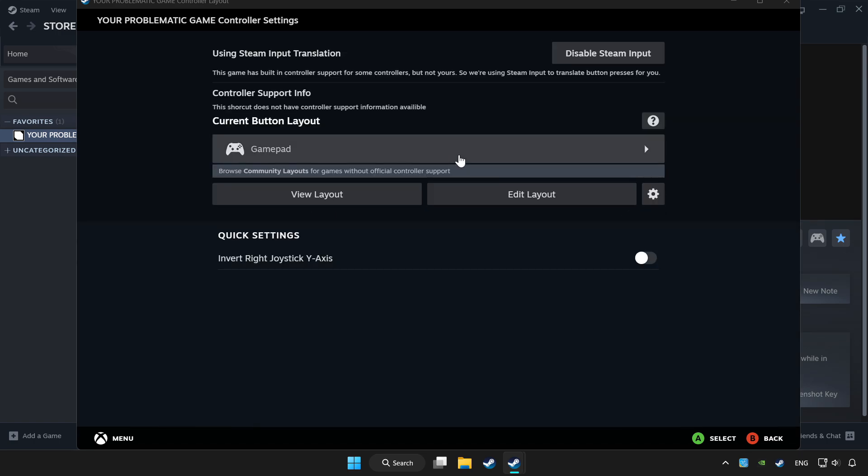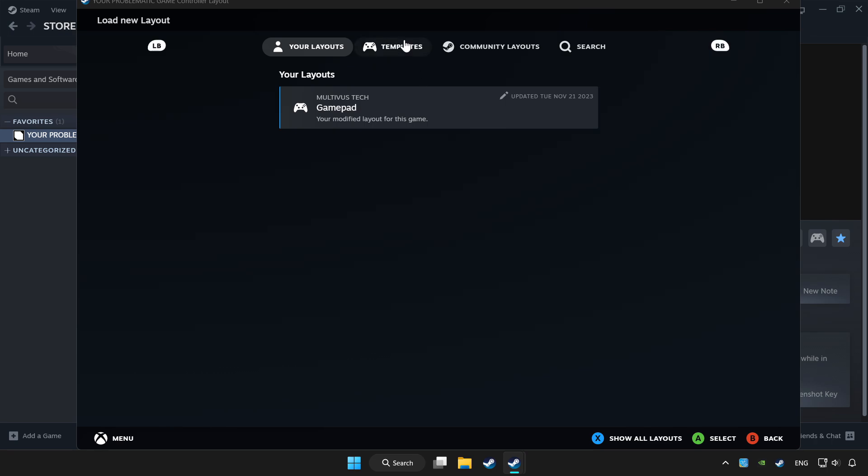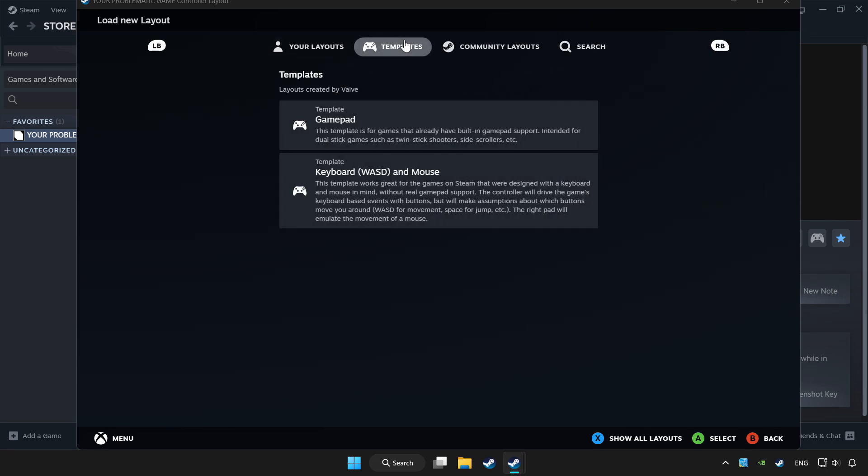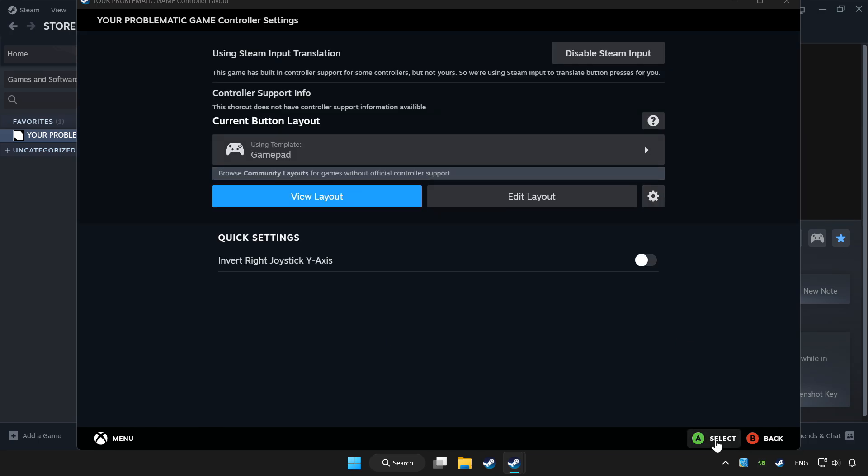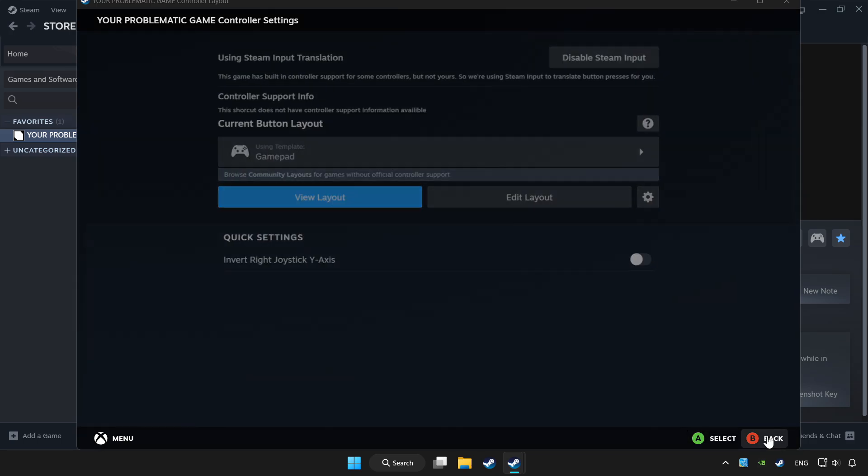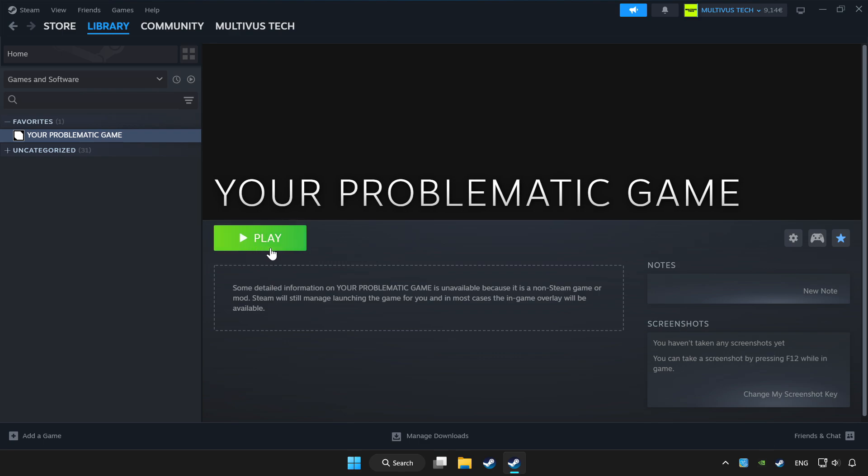Choose gamepad. Set your controller settings and apply. Go back and play game.